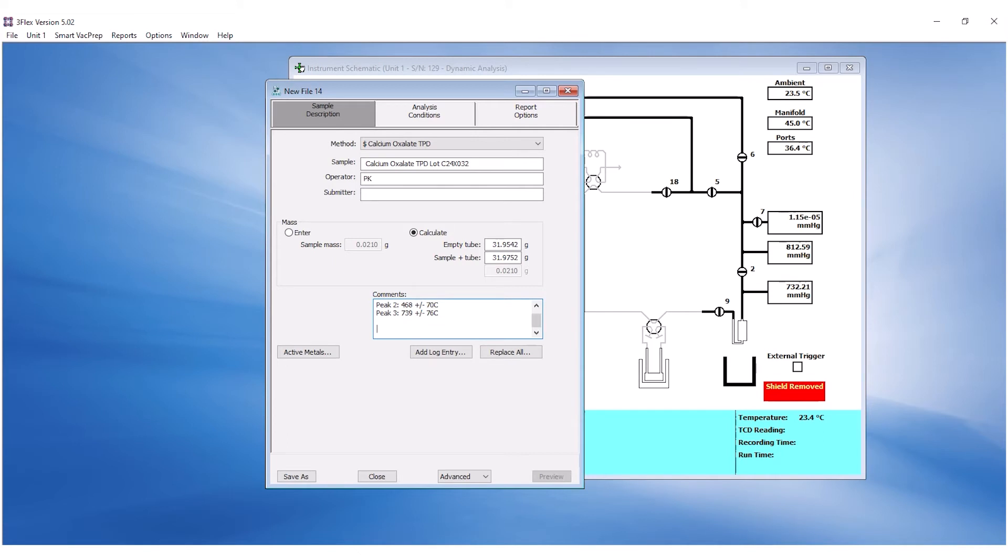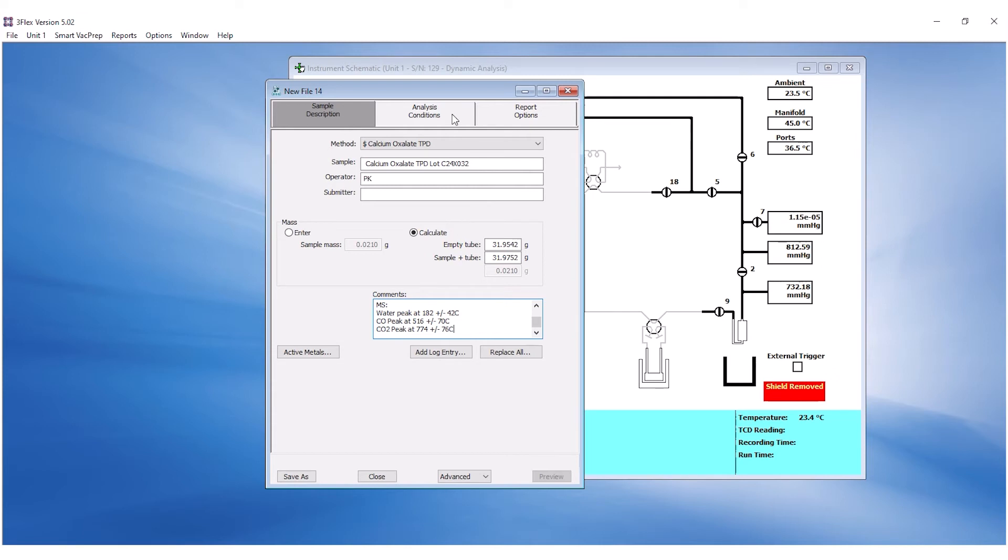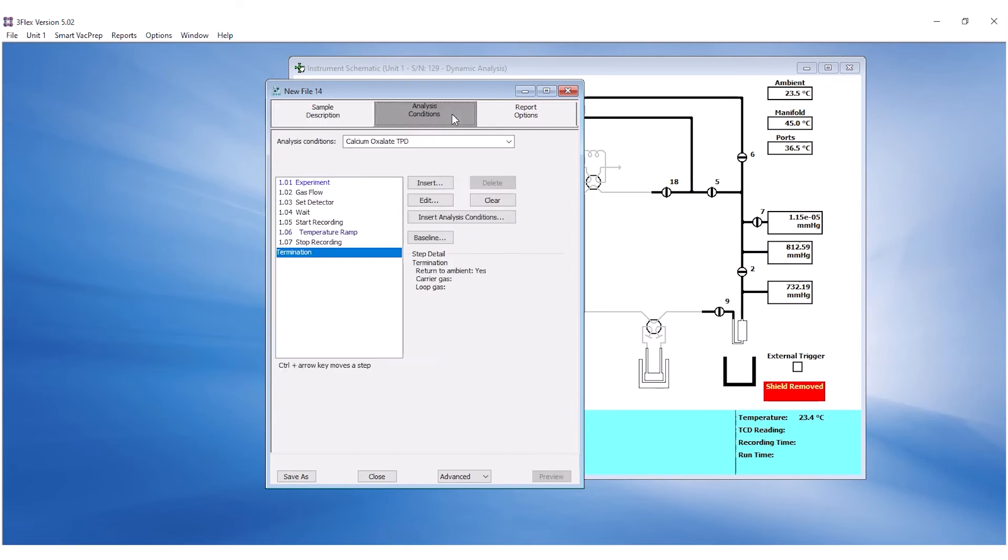If mass spectrometer is in use, enter temperature specifications for the water, carbon monoxide, and carbon dioxide peaks. Under the Analysis conditions, check if the method is loaded and update the conditions to the most updated method indicated on the reference material manual.